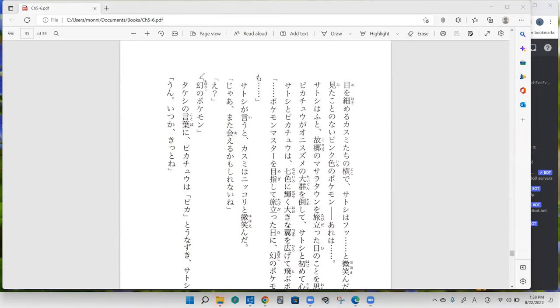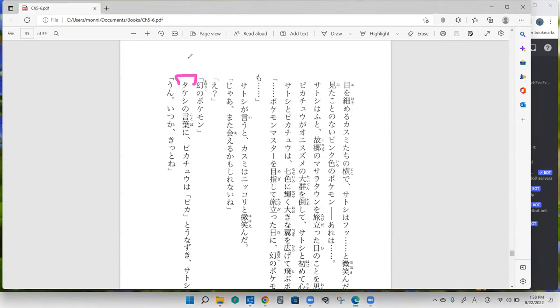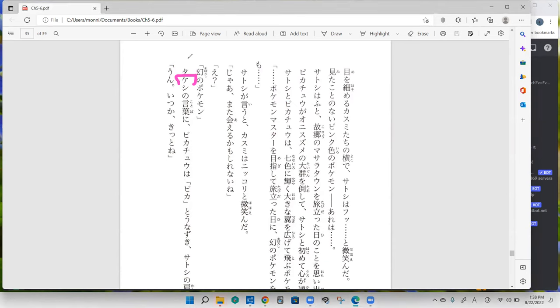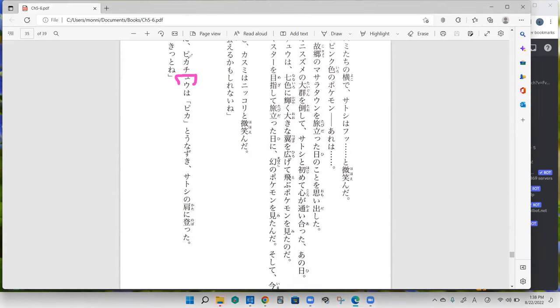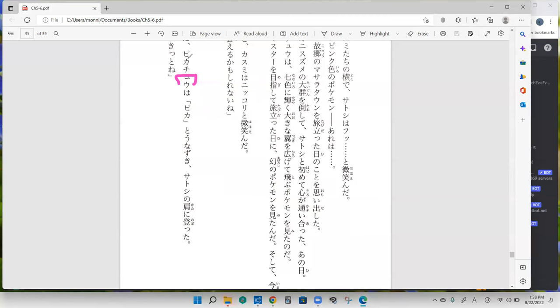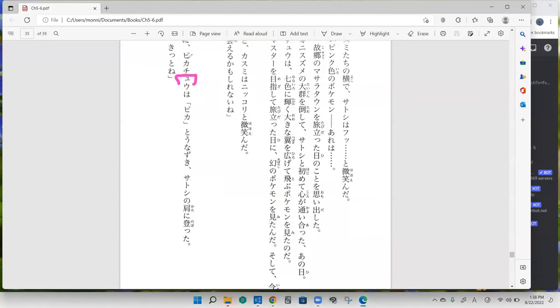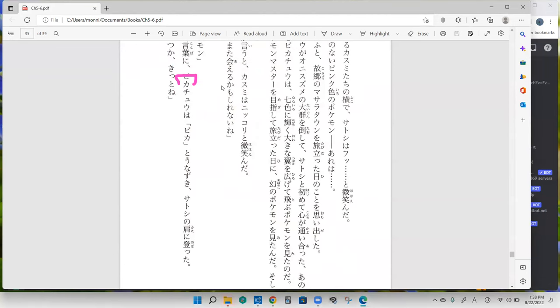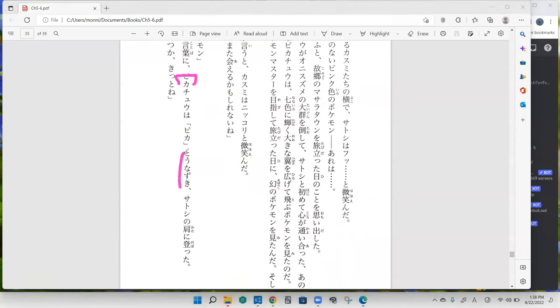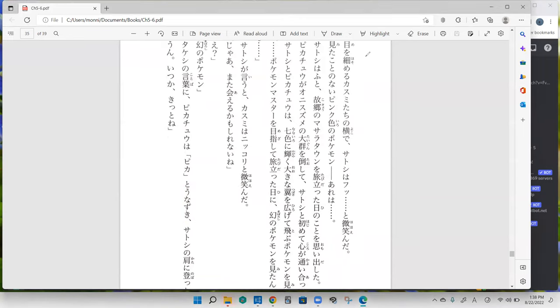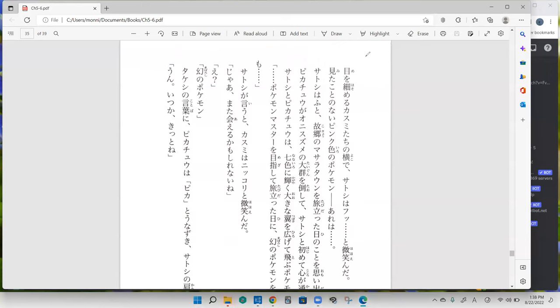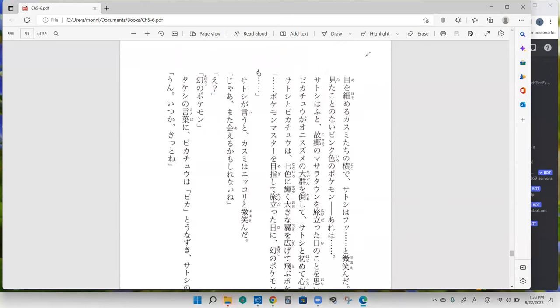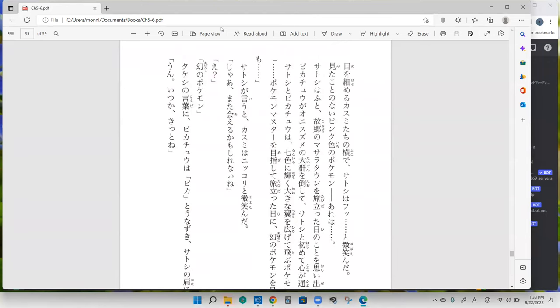Maboroshi no Pokemon, what a mythical Pokemon, and your turn. Takashi no kotoba ni, Pikachu wa unazaki. Satoshi no katani no. Okay, so it actually says unazuku not unazaki. Unazaki sounds like a name but unazuku is to nod your head.